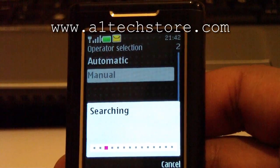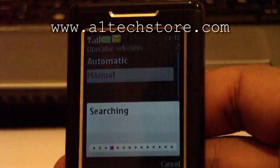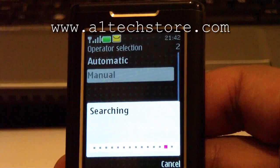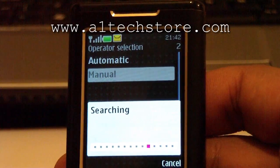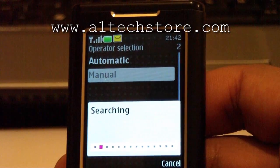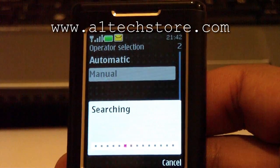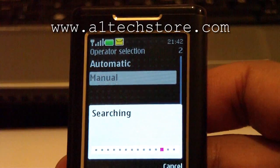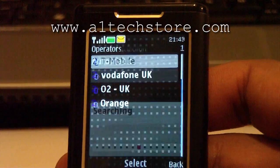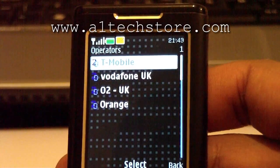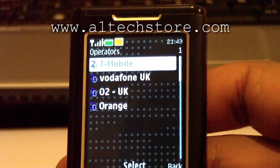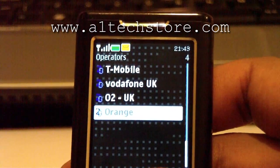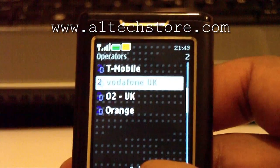Now the phone is actually going to search for all the different networks it can find. It's still searching. Here we are — found the UK networks.